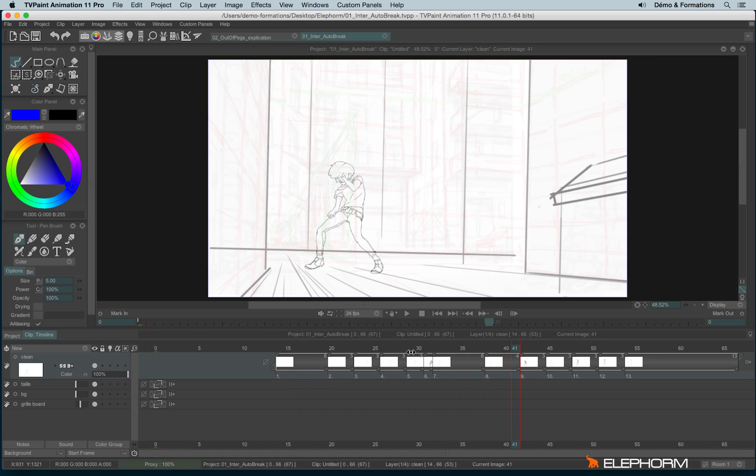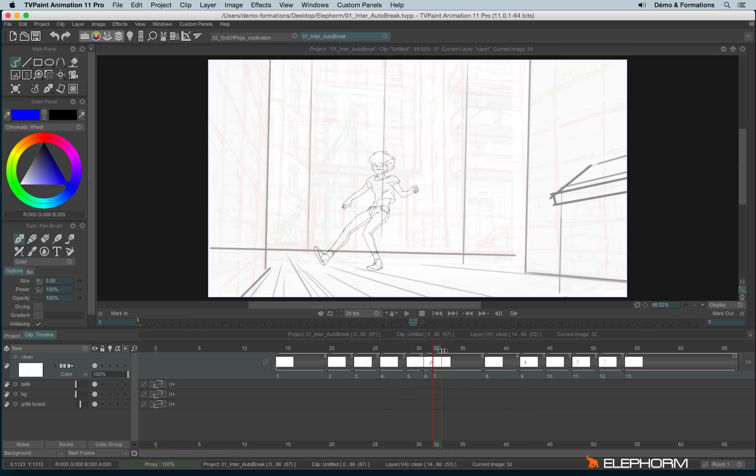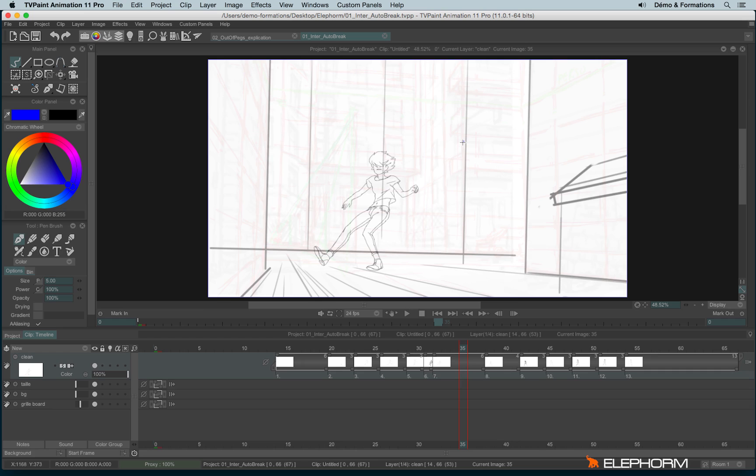So to create some in-betweens, I have the possibility, for example, let's imagine I would like to create an in-between between these two drawings. In TV Paint, we have two interesting features that can be enabled or disabled just here. This one is called the Auto-Break and this one is called the Auto-Create.